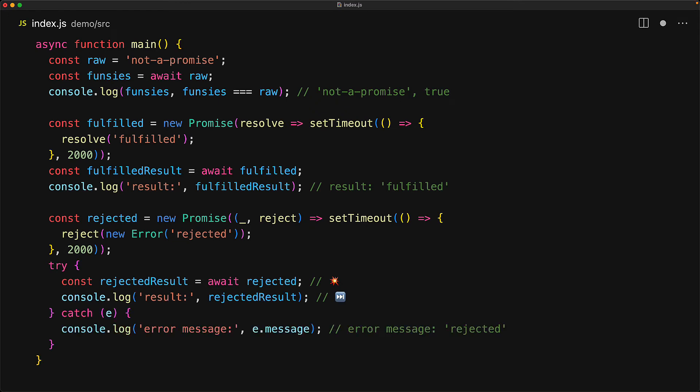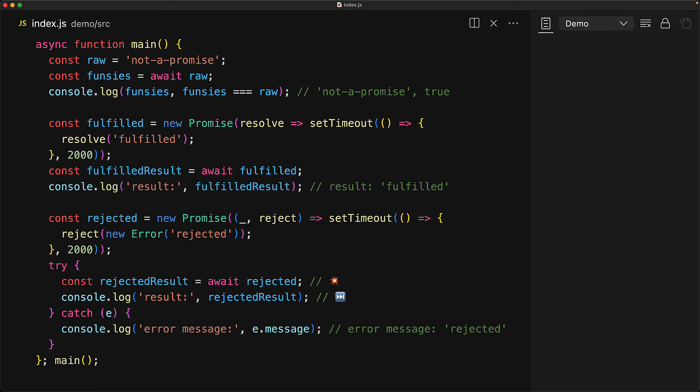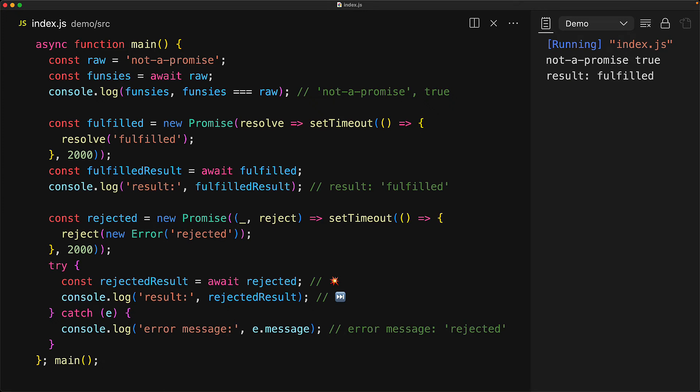So within our catch, we should see that error message, which of course is that string rejected. If you run this code, you can see that for not a promise, there's no point in using the await keyword. Then we wait for two seconds till the second promise gets resolved and we get back the result. And then we wait two more seconds till the next promise gets rejected, and we catch that within our catch handler.